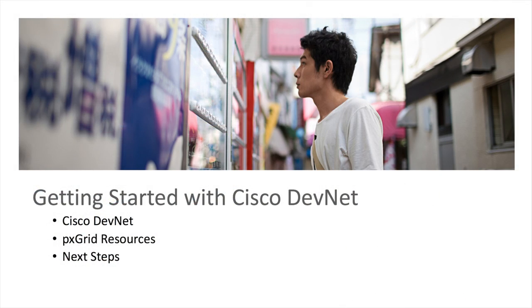Welcome to the PXGrid developer video series. I'm Ashu Gupta and I'm here to guide you on a journey to create applications that connect to Cisco's Platform Exchange Grid, or PXGrid for short. In this video, we'll be covering where to find the basic resources and introduce you to Cisco DevNet.